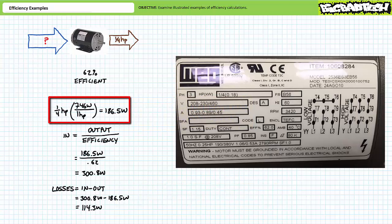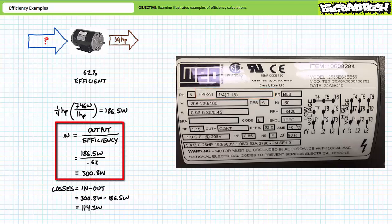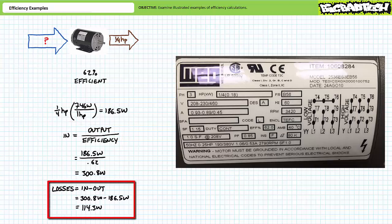First we need to convert power output from horsepower to watts. Given one horsepower is equal to 746 watts, a unit conversion demonstrates a quarter horsepower is equivalent to 186.5 watts — noted on the nameplate as roughly 0.18 kilowatts. Input is output over efficiency. 186.5 watts over 0.62 yields a required input of roughly 300.8 watts, meaning 114 watts is directed towards losses such as heat or vibration.